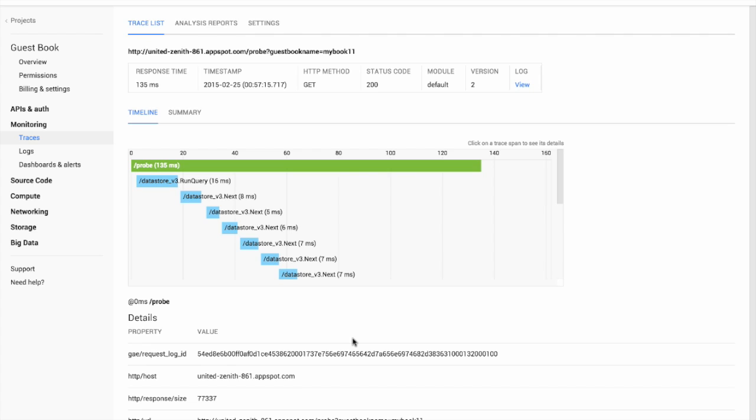In this video, we've seen how to set up Google Cloud Trace, view and filter recent traces, and create a report to look at our overall performance. Cloud Trace is a great tool to help you monitor and improve your application latencies.